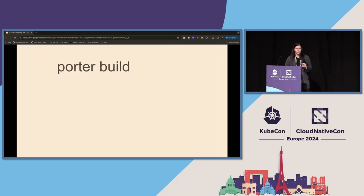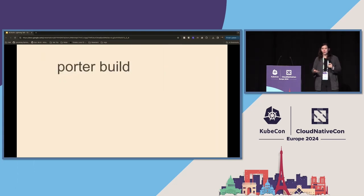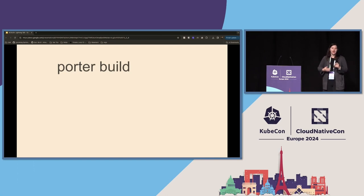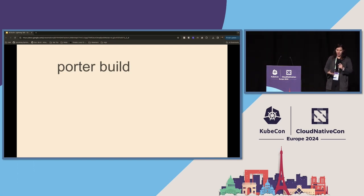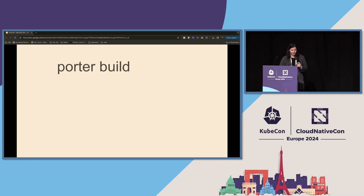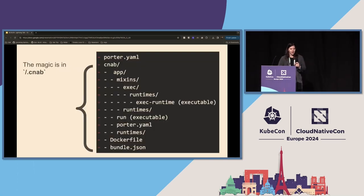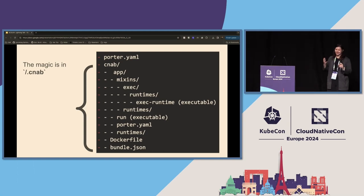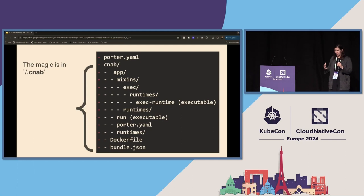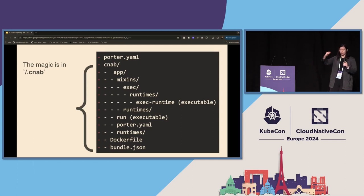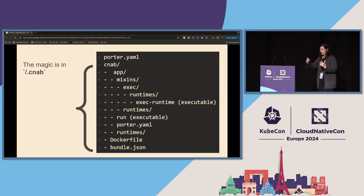So after you build your Porter.yaml, and we have an awesome quick start that someone I might know made that could walk you through making a Porter.yaml, you're going to run Porter build. And this is where the real fun happens. So Porter will then create this CNAB directory. You're not supposed to mess with it. This is all just for Porter. And so Porter will take that and create all of the scaffolding for that bundle to get built.